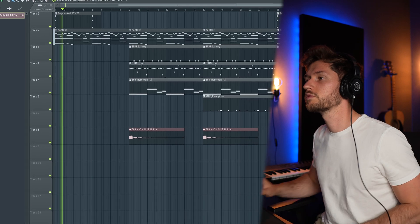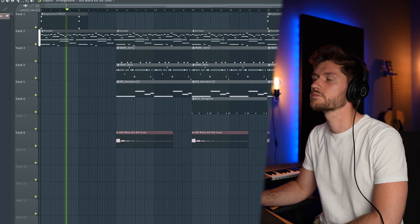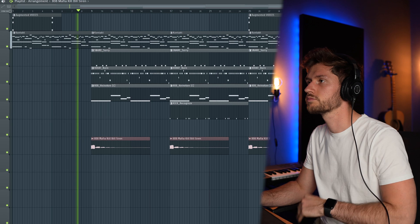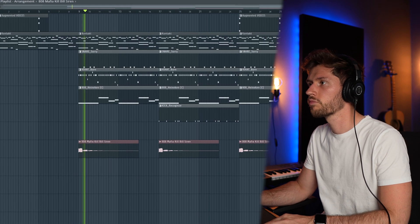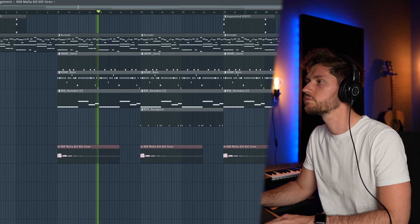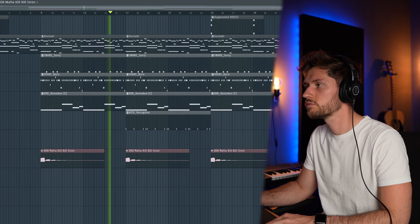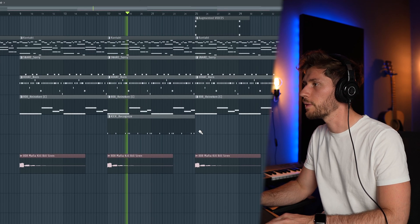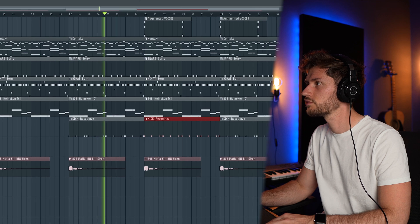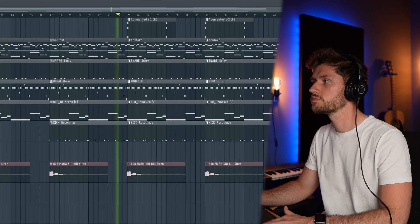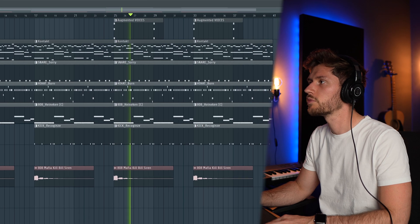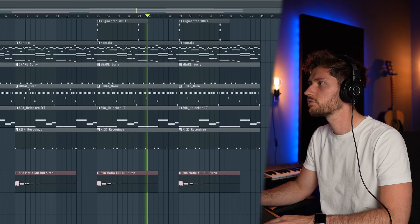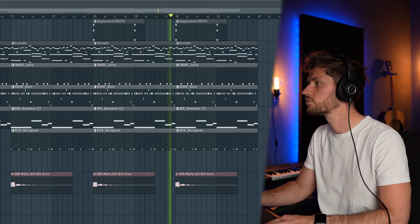Right now we're going to have a listen. Kick coming in. Maybe also use a kick right here. Augmented voices. So that's it.